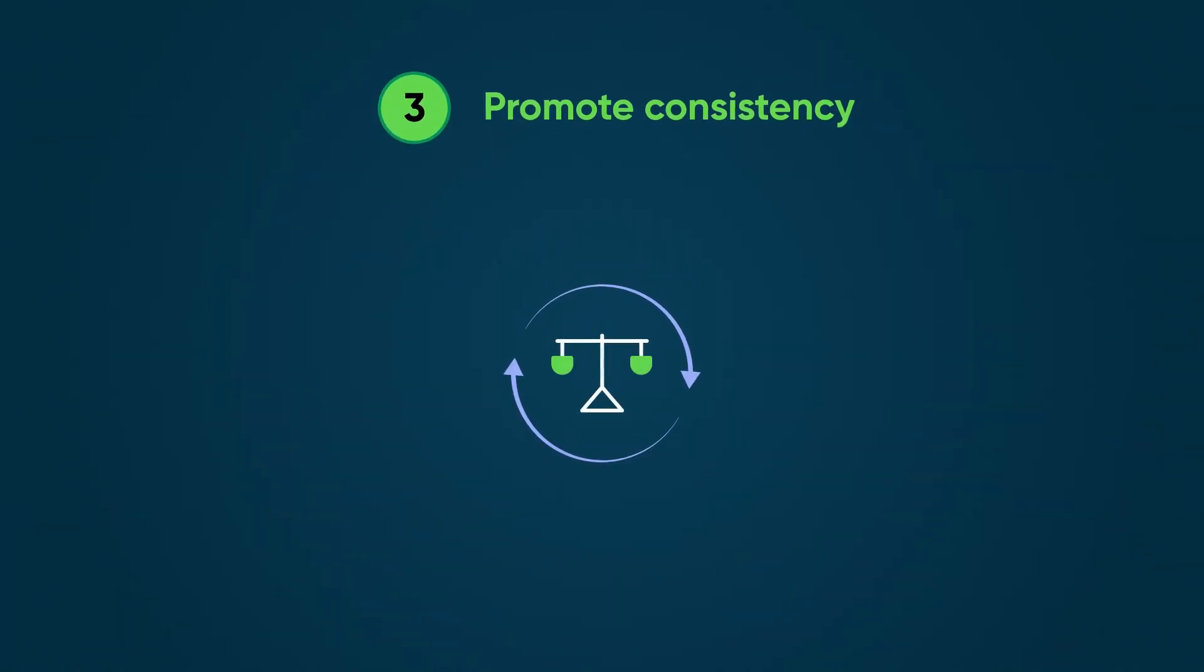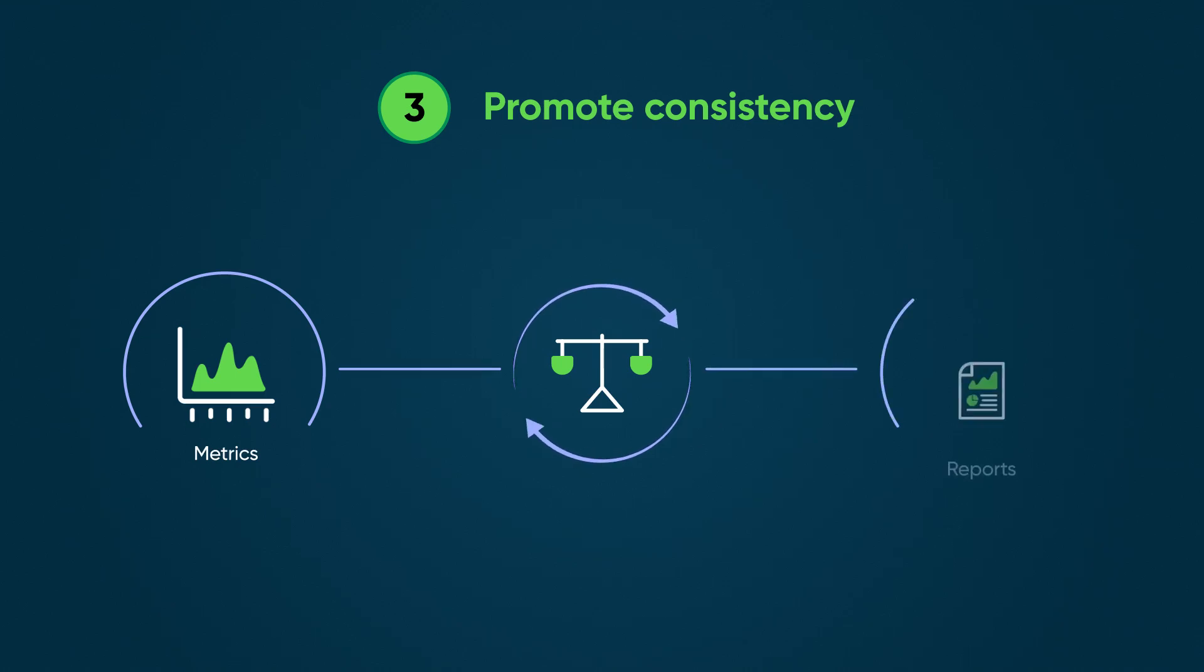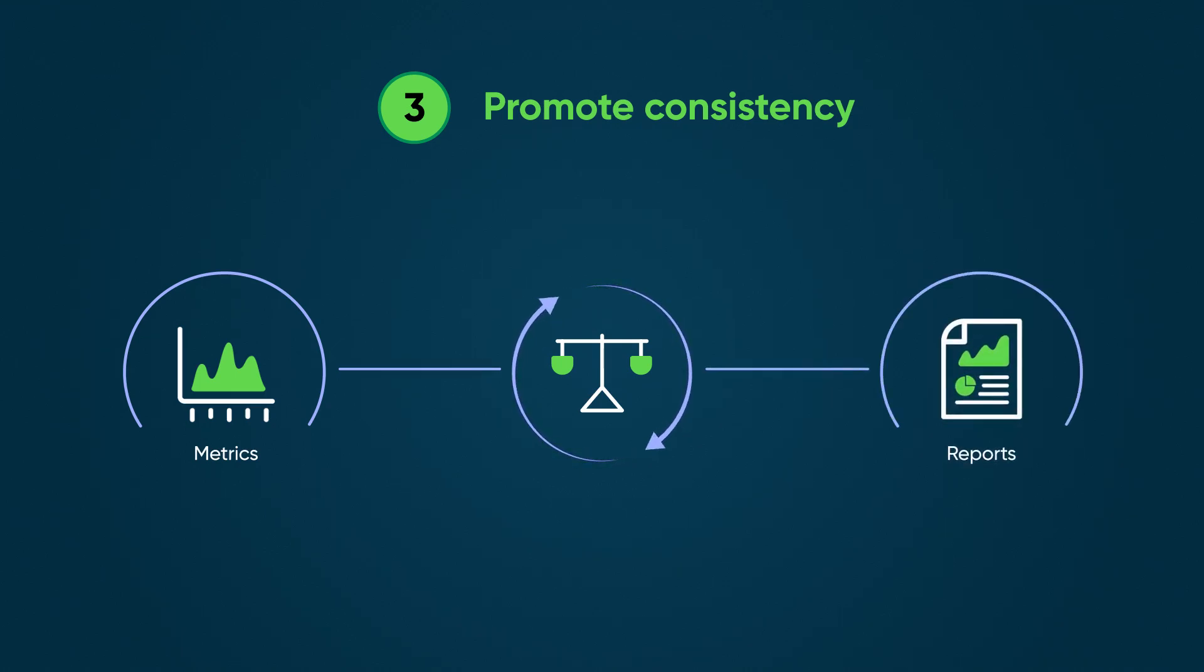Third, COEs promote consistency for metrics and reporting by standardizing how cases are organized.